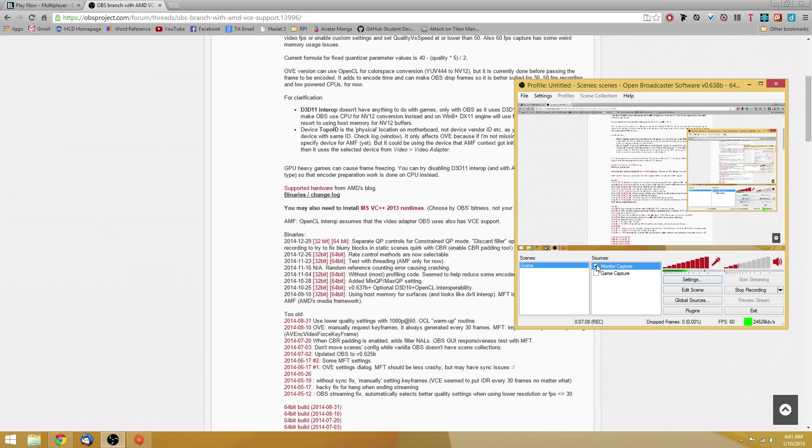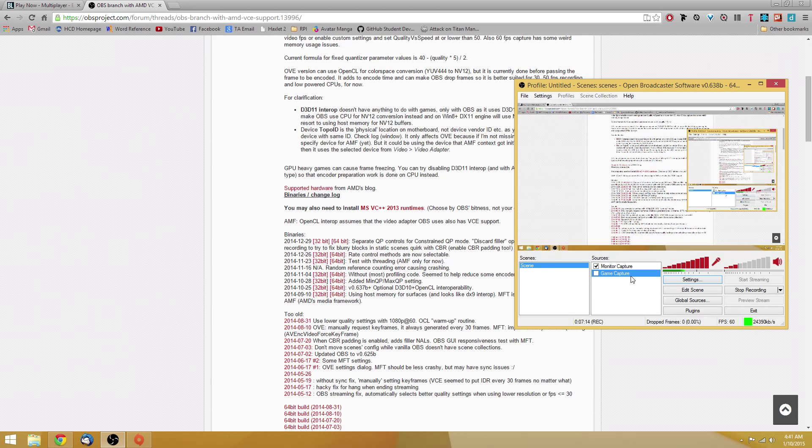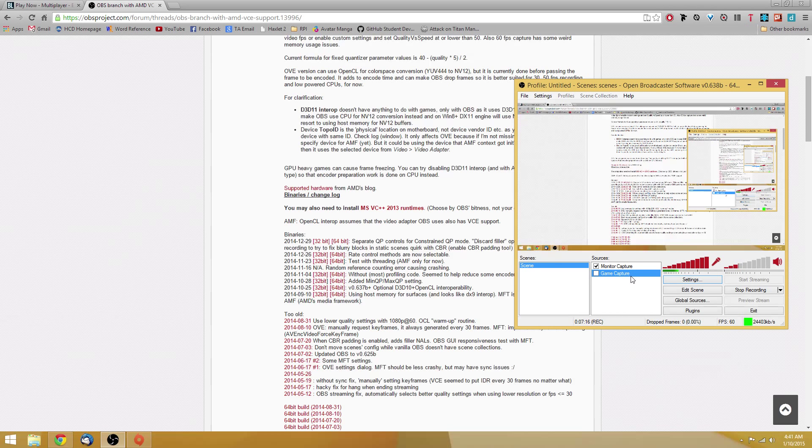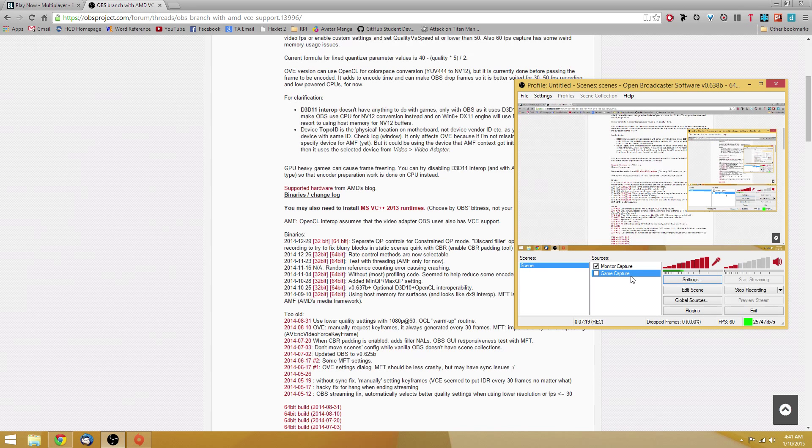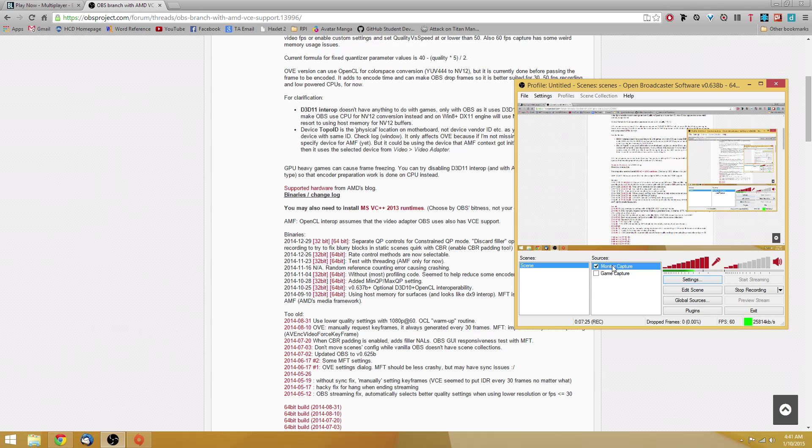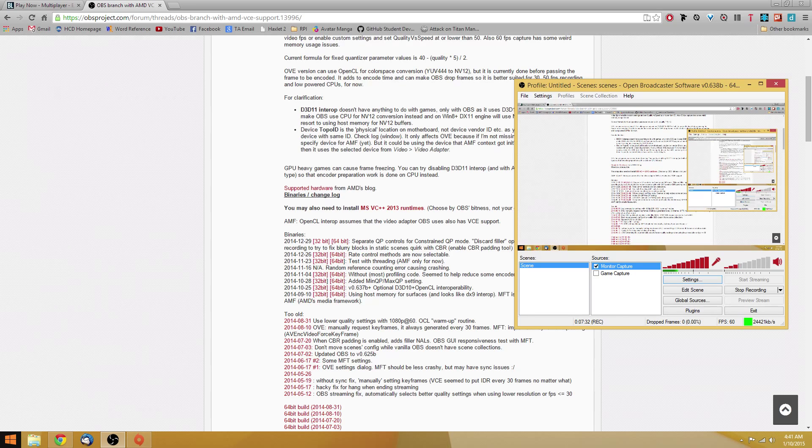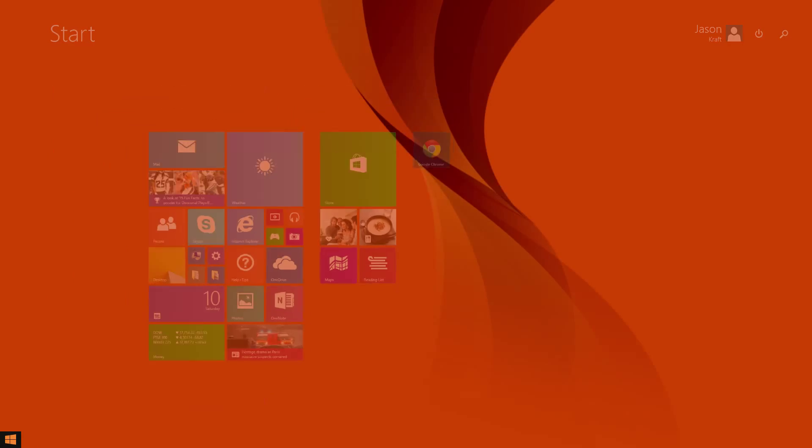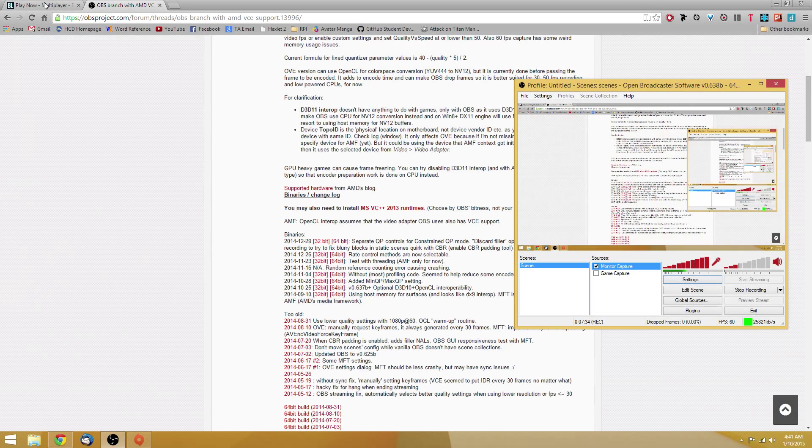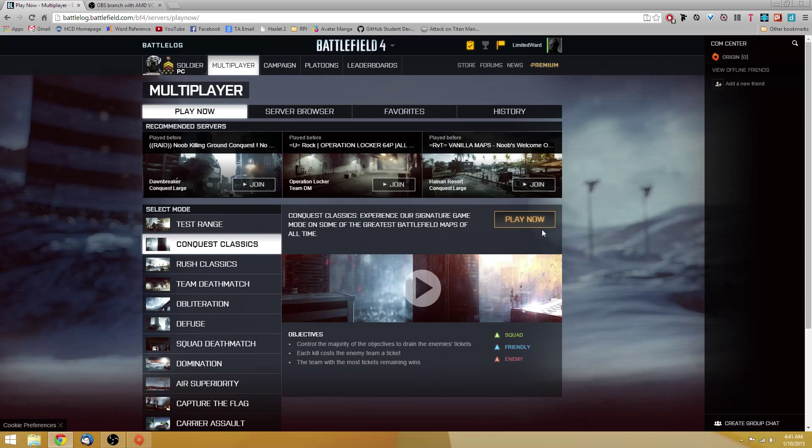Once you have that done, you're going to want to have your source set to monitor capture if you're going to be recording in Mantle. If you're going to be recording in DirectX, you're going to want to be using a game capture instead. Or alternatively you can use monitor capture, but it doesn't really matter. For Mantle, you absolutely need monitor capture. You cannot use game capture because the Mantle SDK has not been released yet. Come on, AMD.